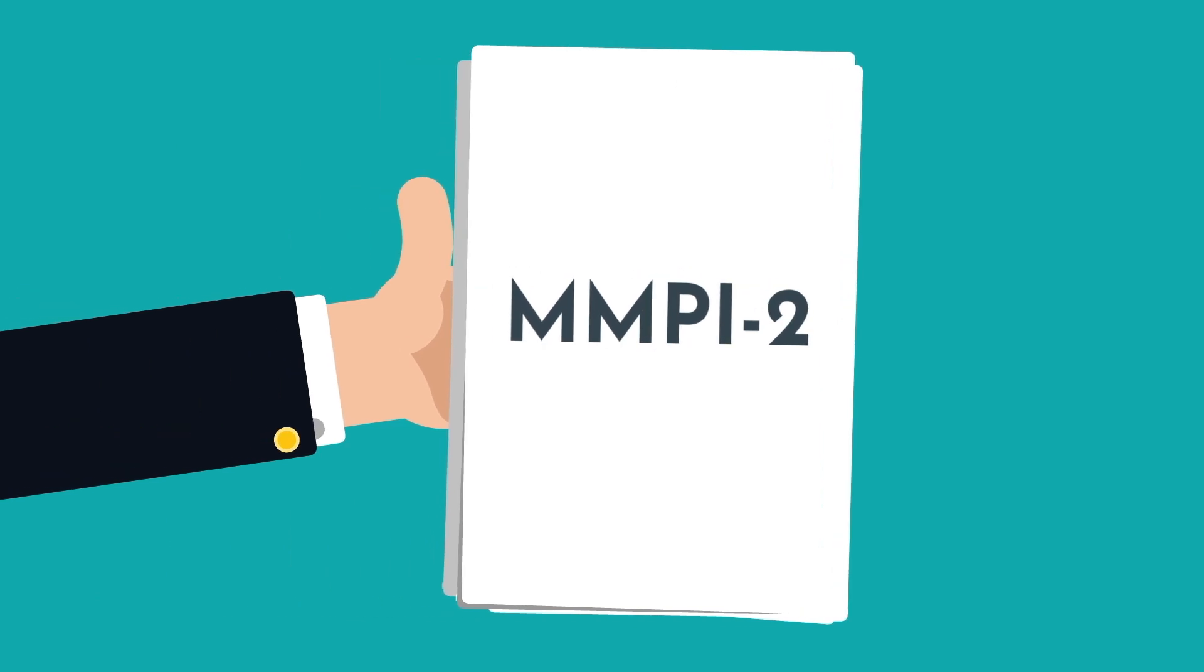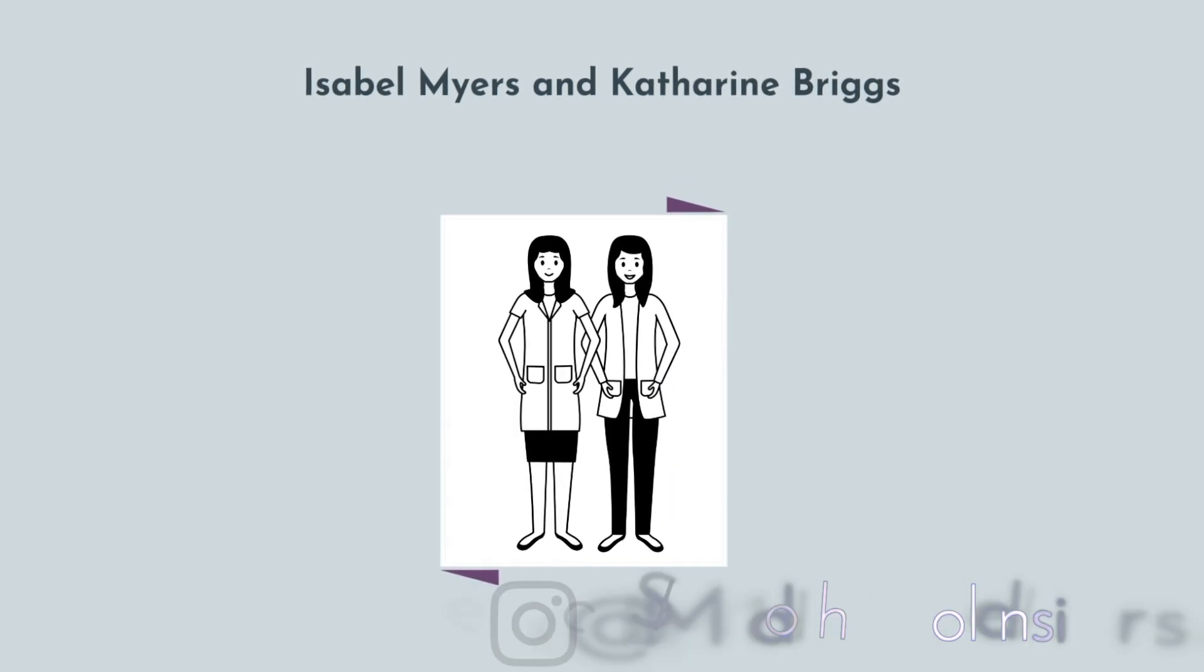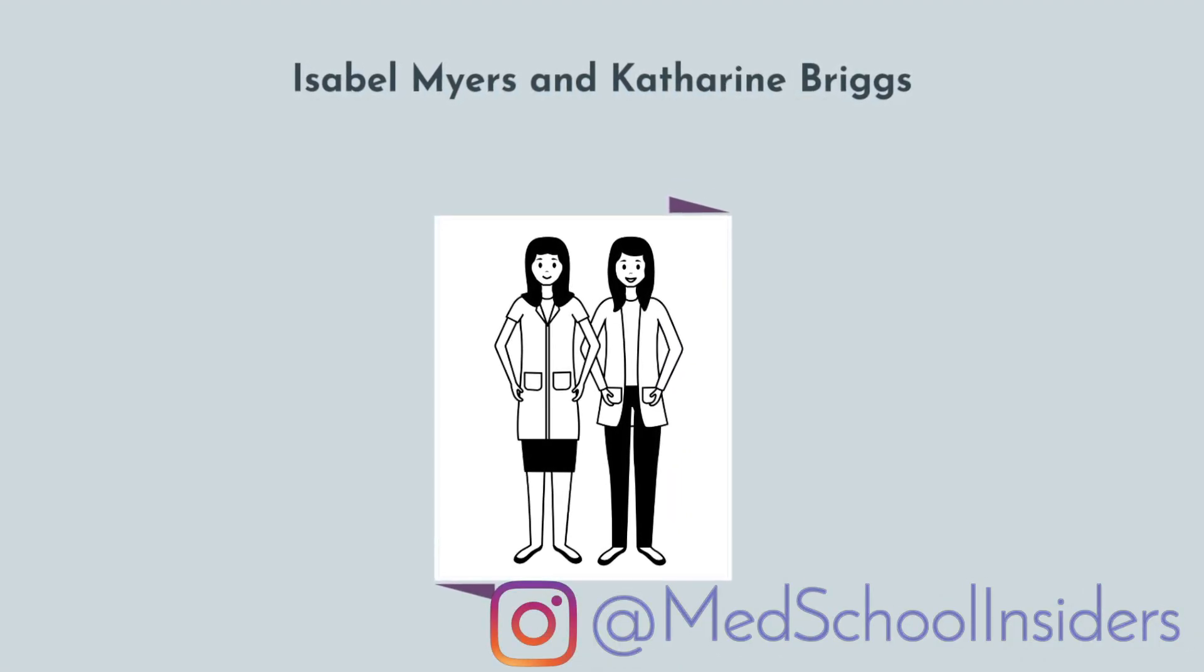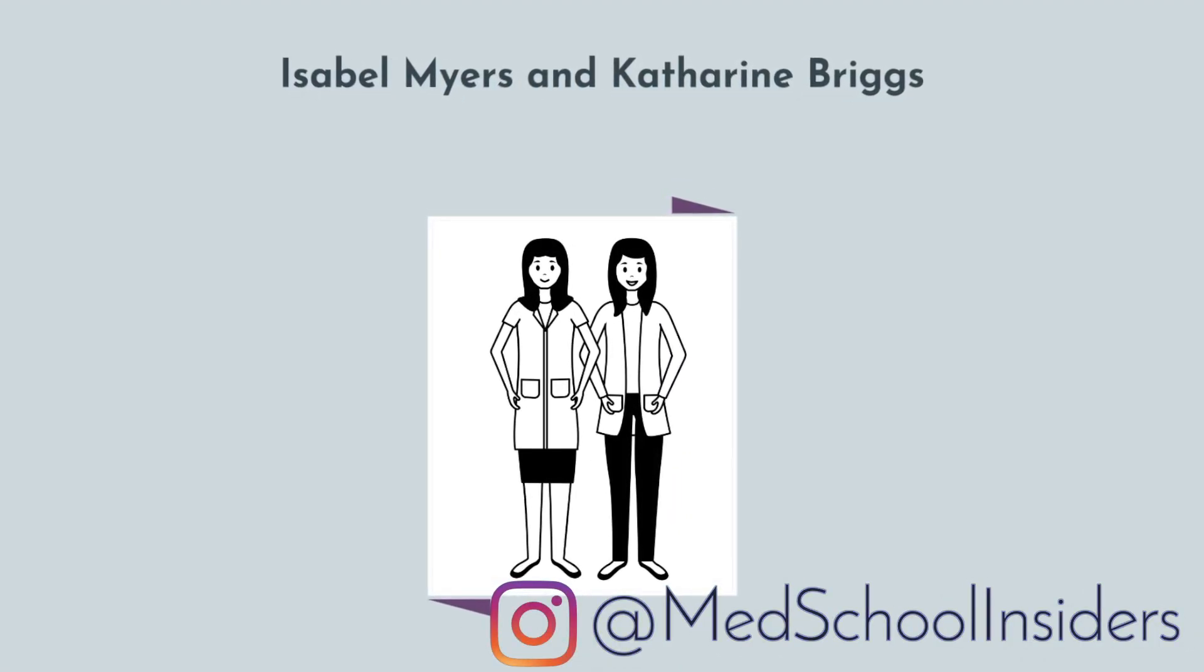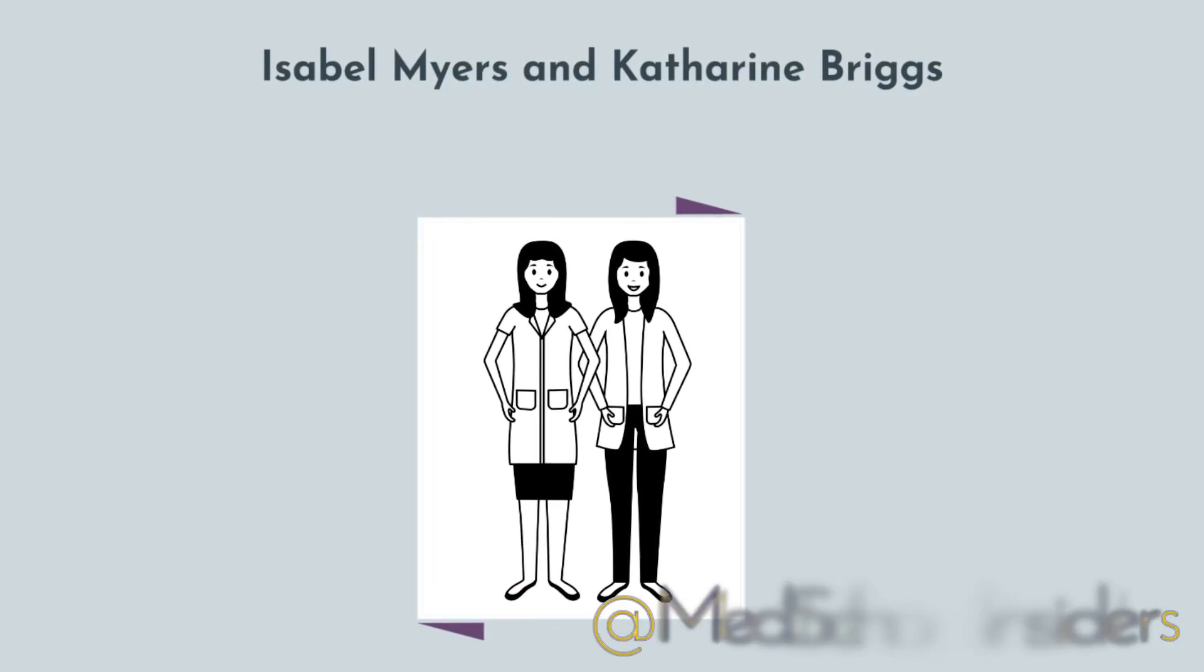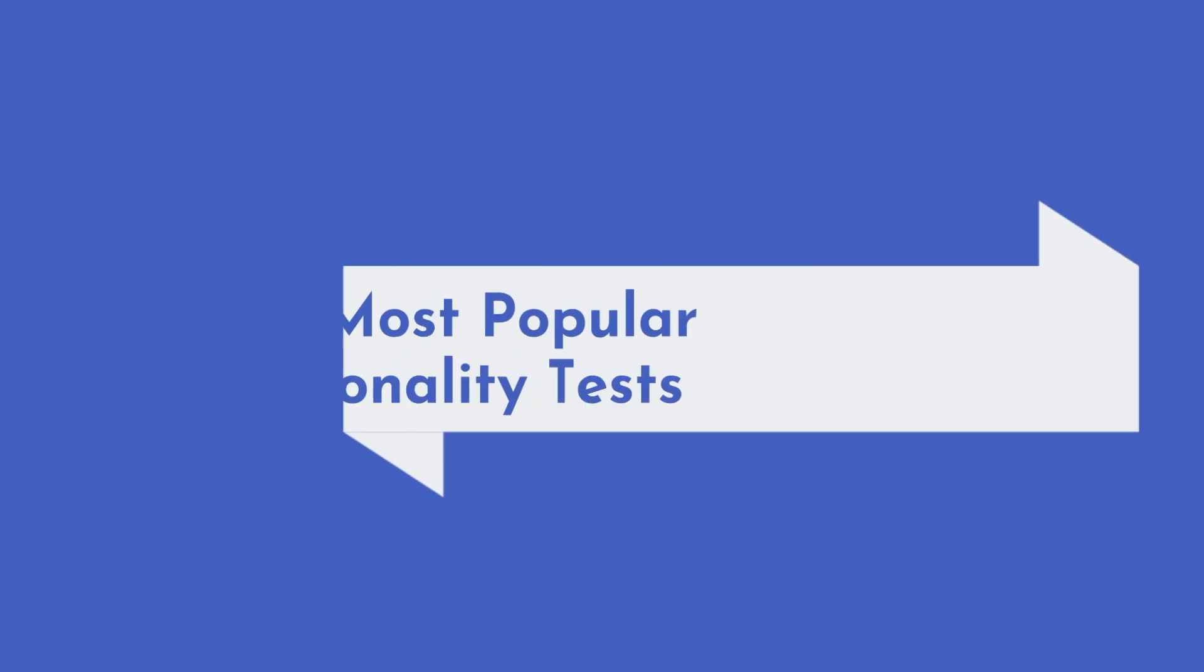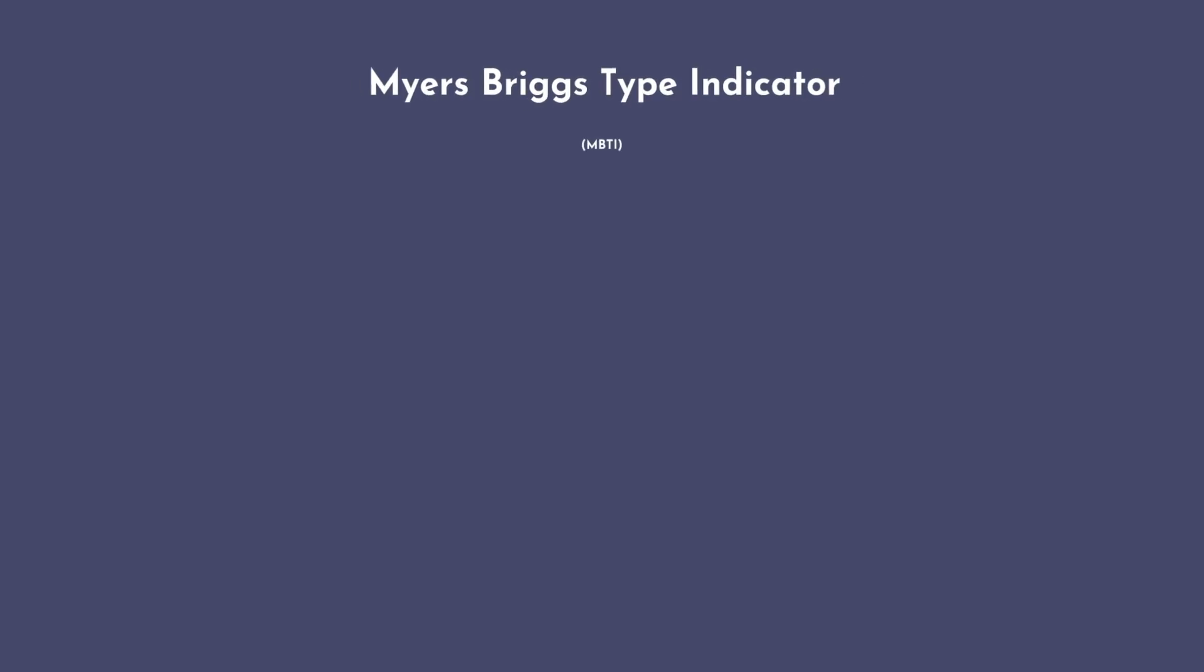And of course, there's Isabel Myers and Katherine Briggs, the mother-daughter housewife duo who studied Carl Jung's text and were inspired to create a personality test despite having zero background, training, or credentials in anything psych related. Myers and Briggs are credited for creating the all-too-famous Myers-Briggs Type Indicator, or MBTI for short.